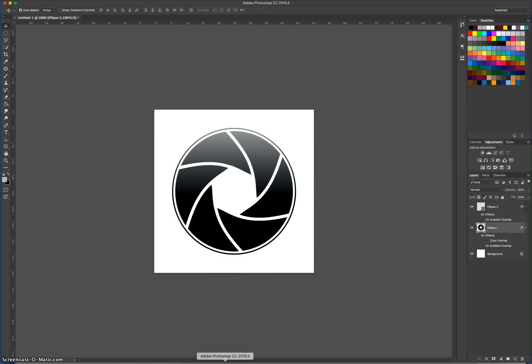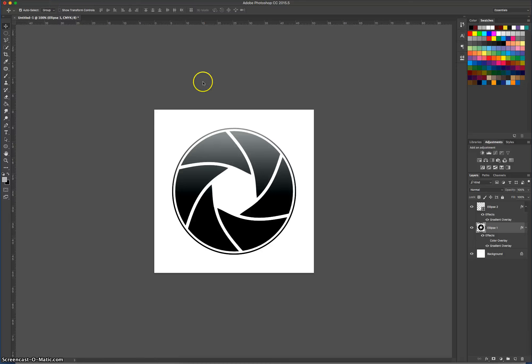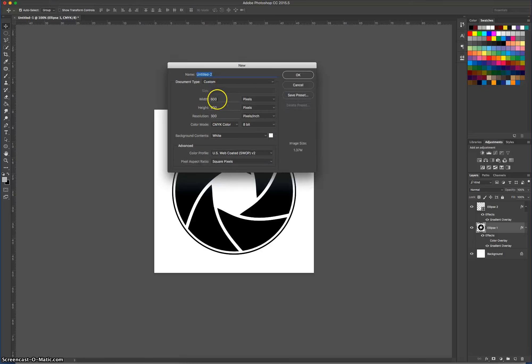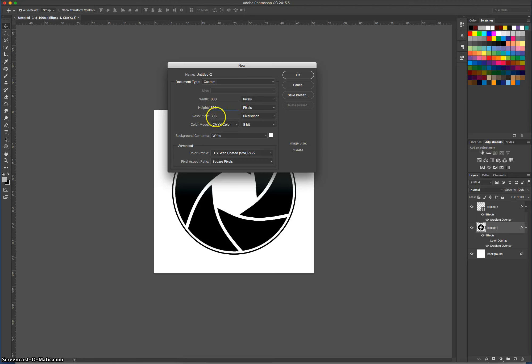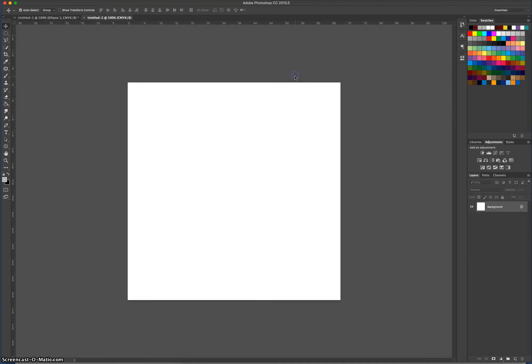We're going to do this in Photoshop today. We'll get started by going up to File and New, making ourselves a new document. We'll make it 800 by 800 pixels, 300 pixels per inch for the resolution so it's ready to print at high quality. And we'll use the CMYK color mode. Once you've got those settings in, click on OK, and you'll get a nice big white canvas on your page.